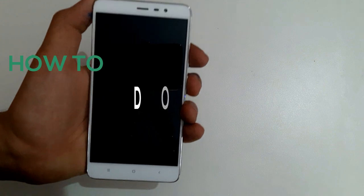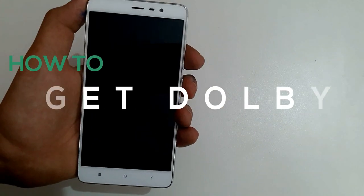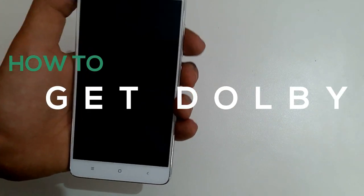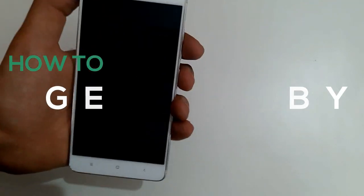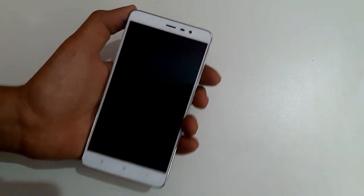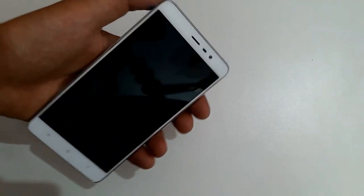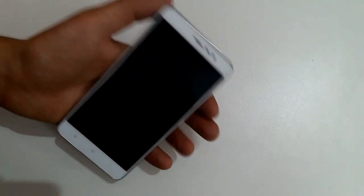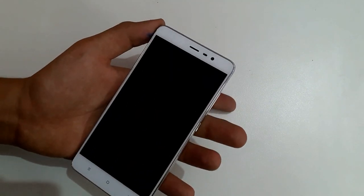Hey guys, welcome to DSCS. Today I'm going to show you how you can install Dolby Atmos on almost any Android device out there without the need of any root permissions.